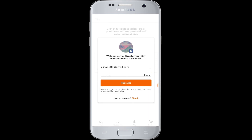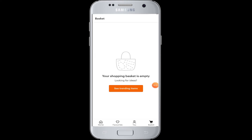By registering, you will also accept the terms of use and privacy policy of the Etsy account. You are now successfully logged into the Etsy app with your Facebook account. Now you can start shopping and fill your basket looking for the trending items available on this website.